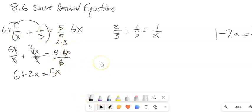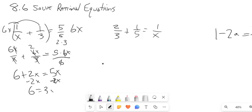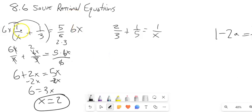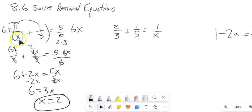Continuing from here, I'll subtract 2x from both sides to solve the equation. So I end up with 6 equals 3x. Divide both sides by 3, and x is equal to 2. I should check it by plugging it back in — all I want to make sure is that I'm not dividing by 0. If I had gotten 0 as an answer I'd have to throw it out. So x is 2.